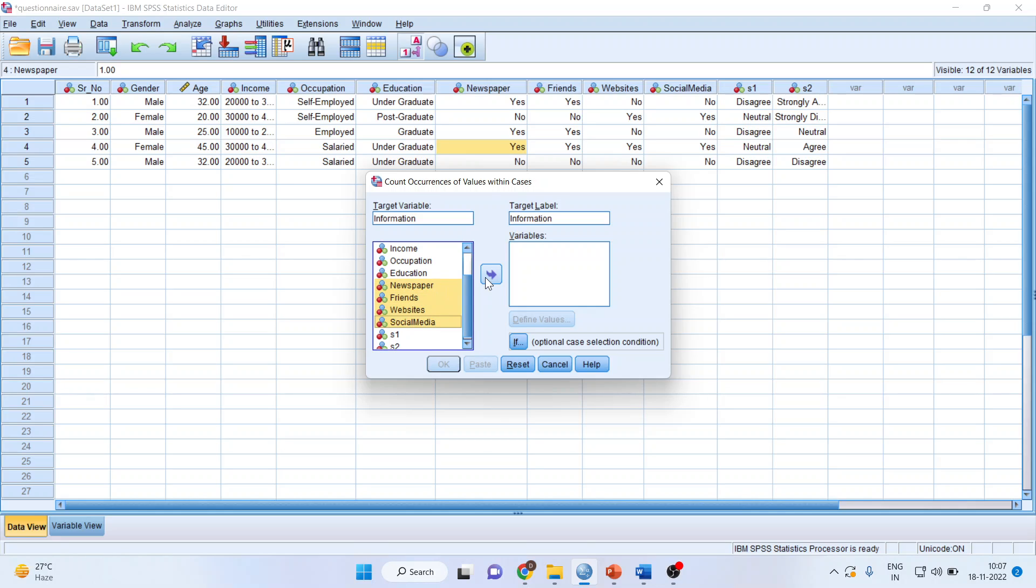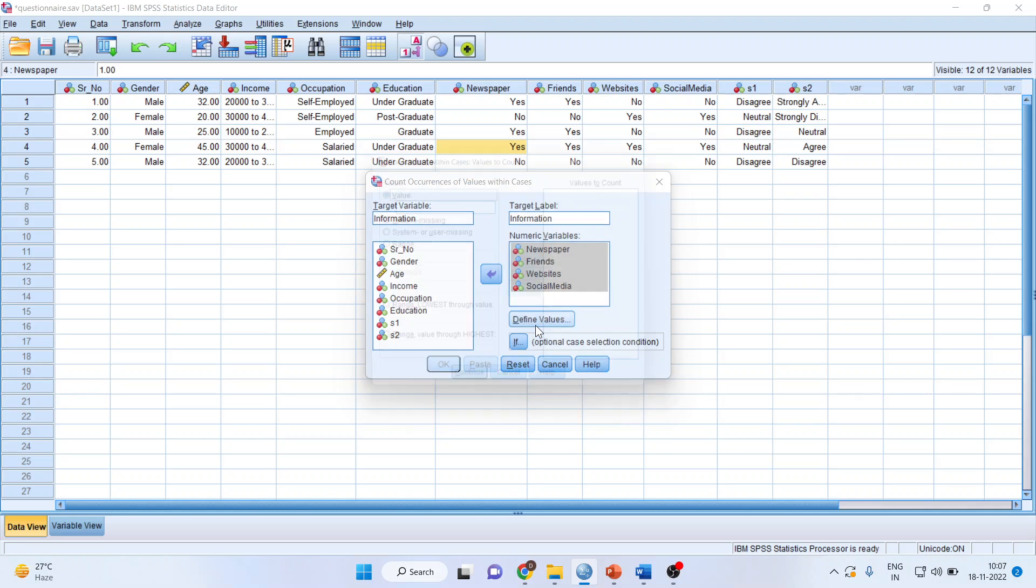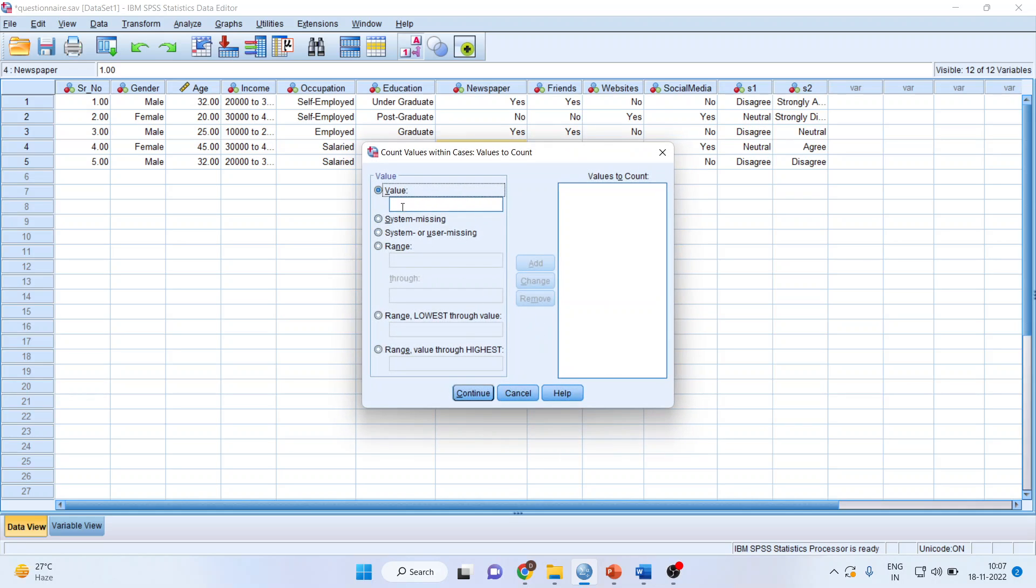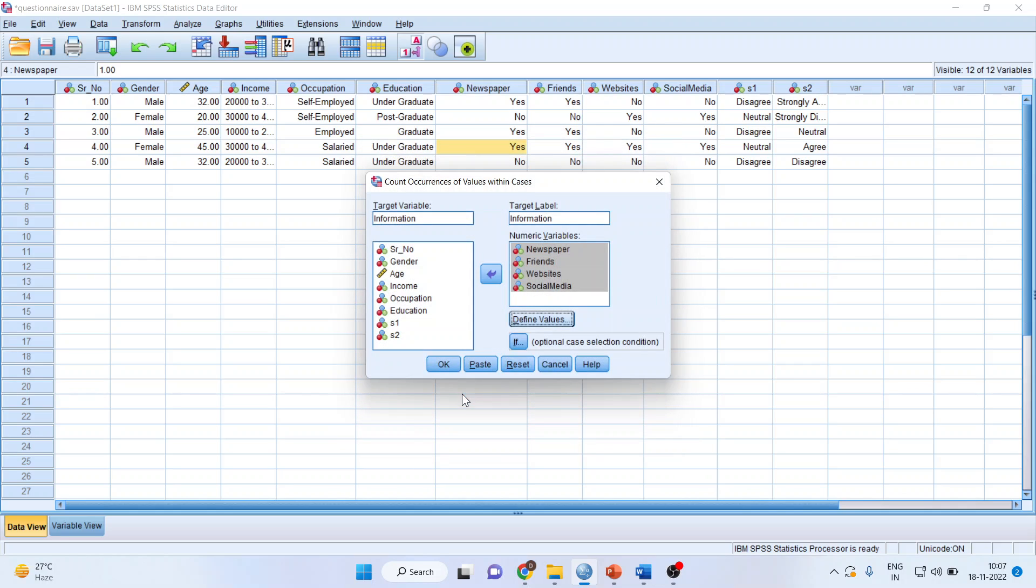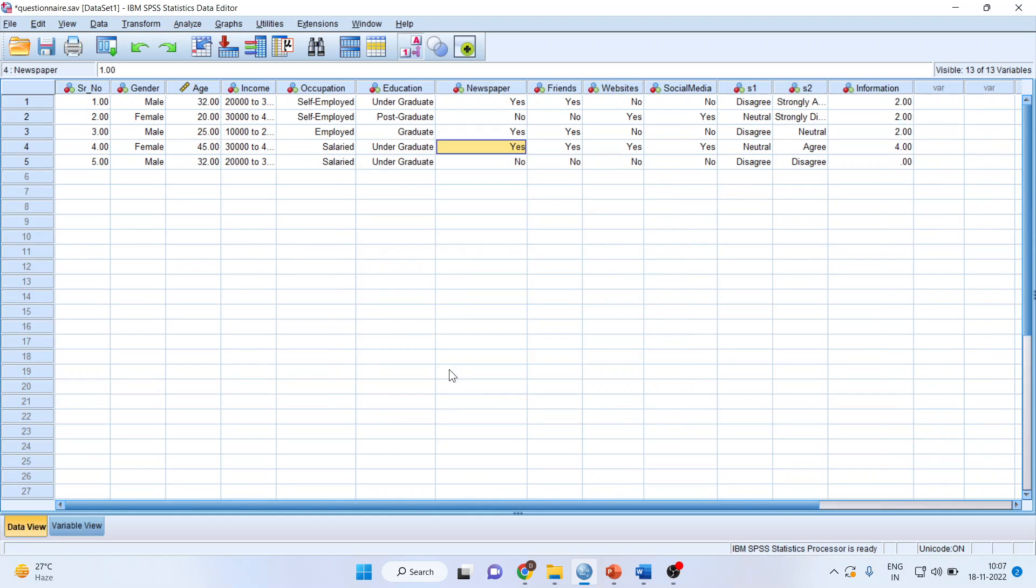Click here. Define the values. What do you want to count? I want to count 1, which is coded as yes. Click Add, Continue, and press OK.